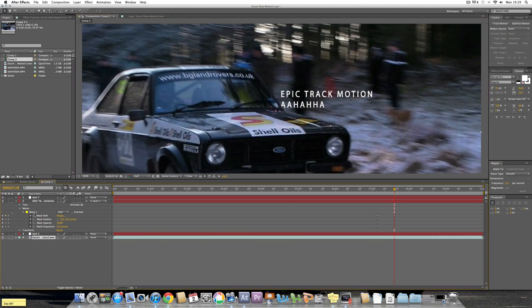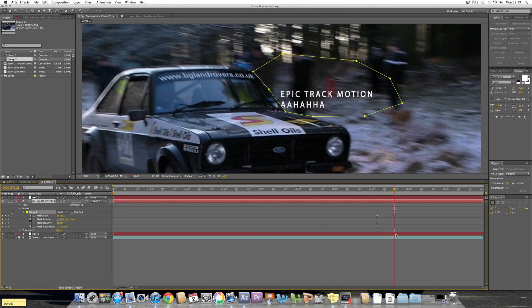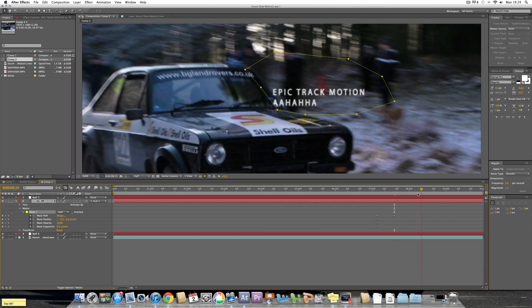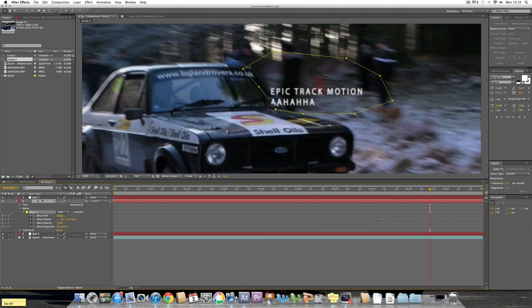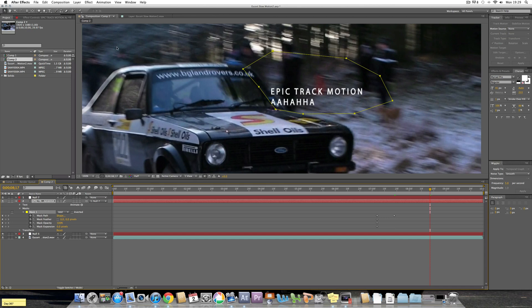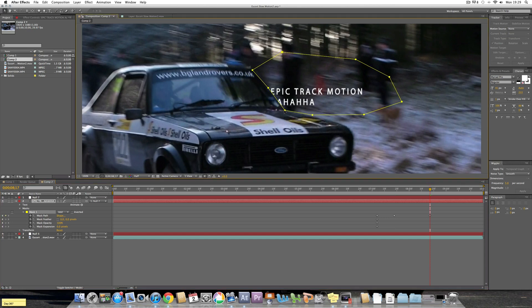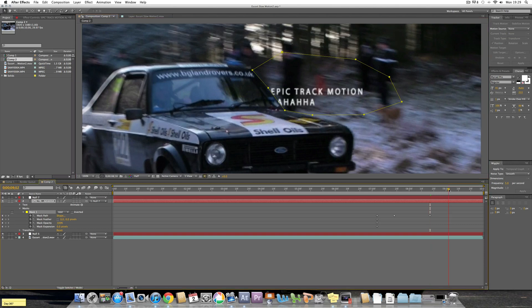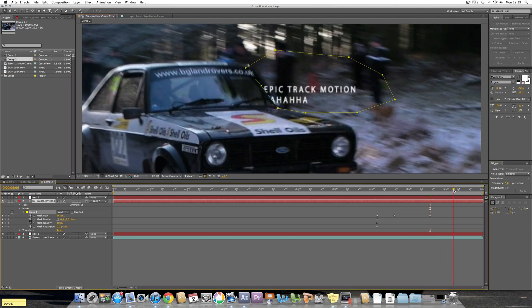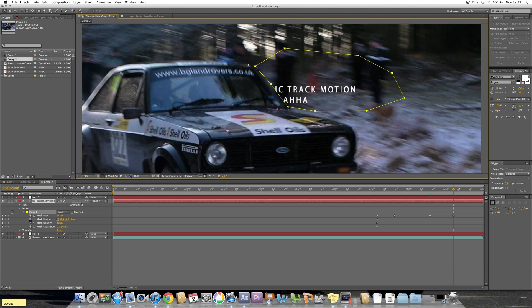Now just carry on doing that for the whole clip, so go every half second or so and then move the mask down slightly like that. Then go a bit further along.